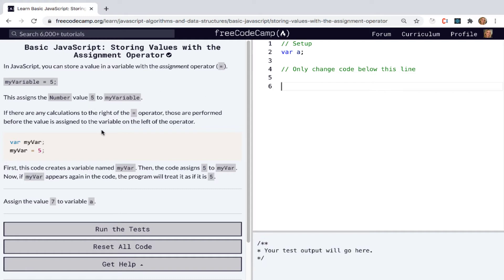And next it says, if there are any calculations to the right of the assignment operator, those are performed before the value is assigned to the variable on the left of the operator. Now this might sound kind of tricky at first, but let's just look at an example and try to break it down.